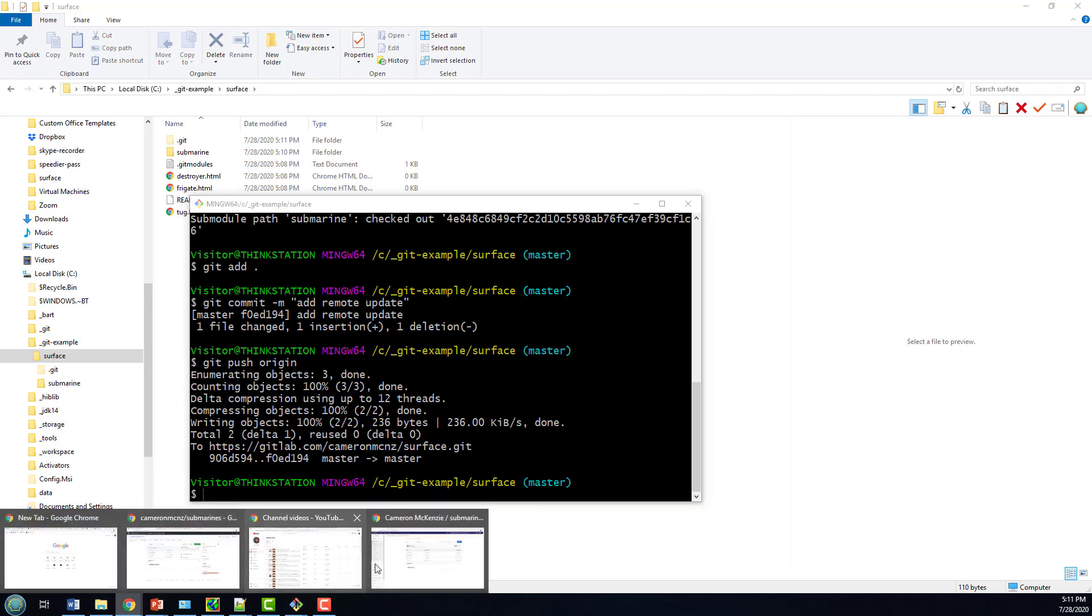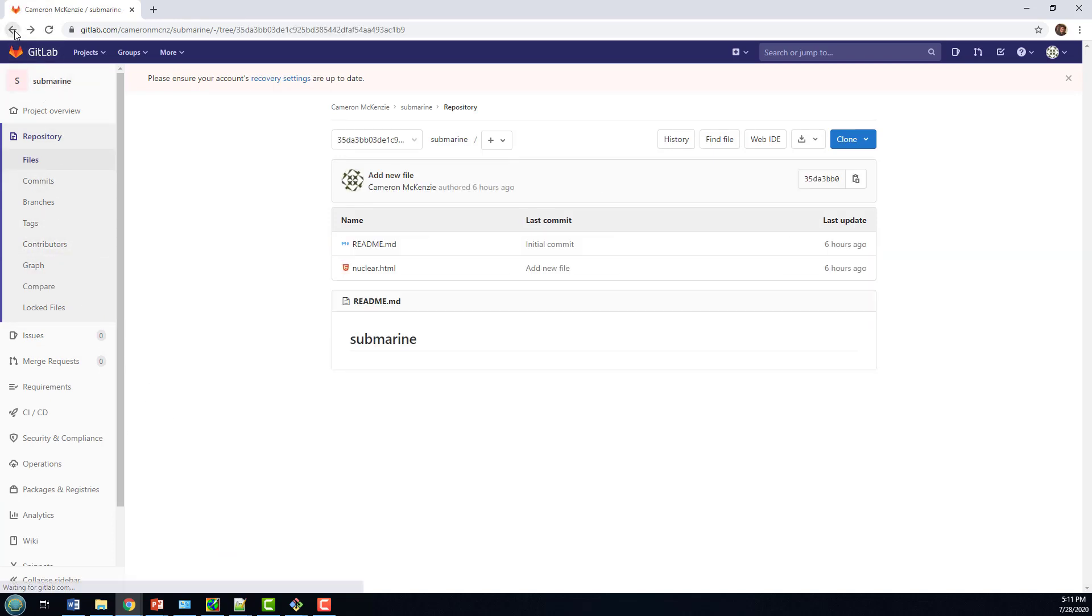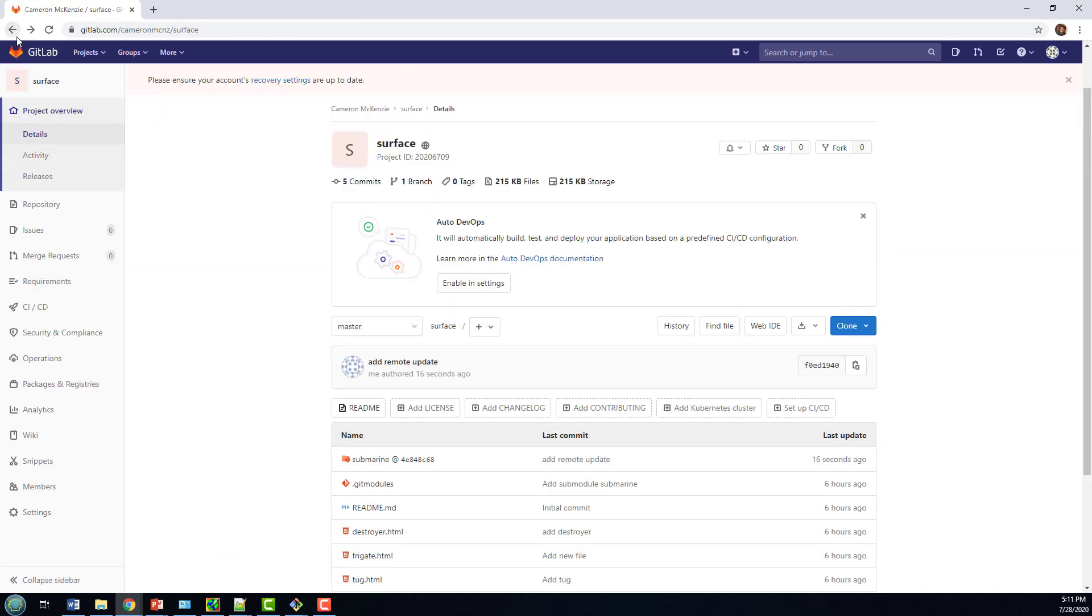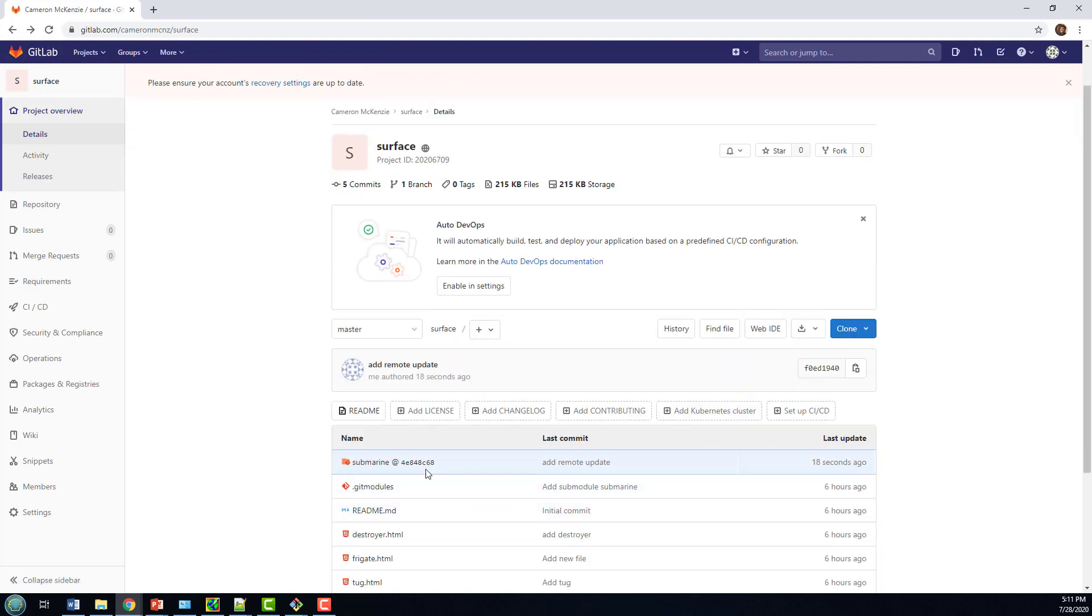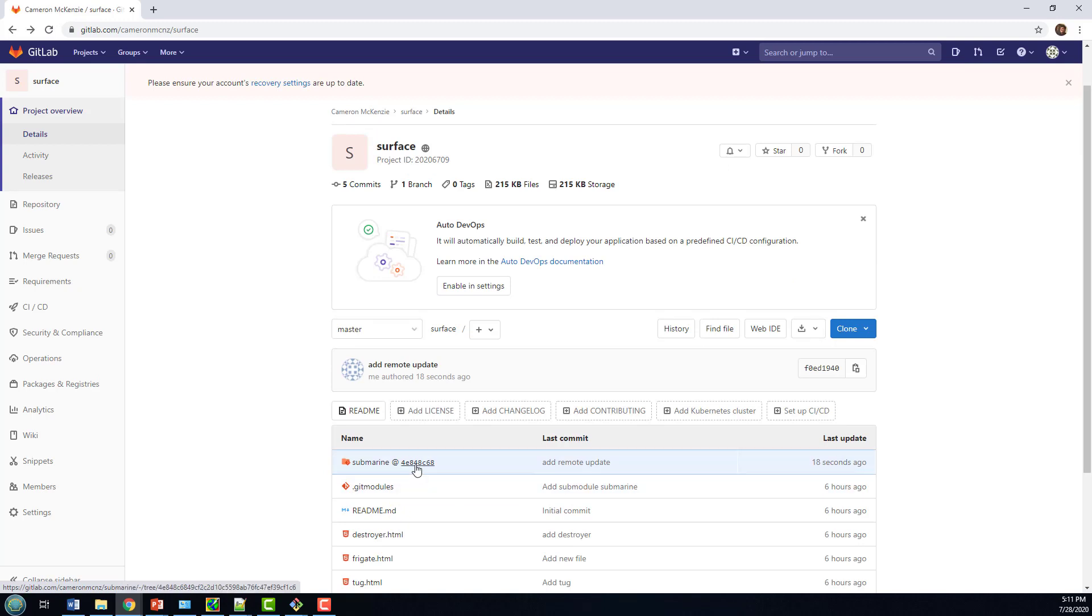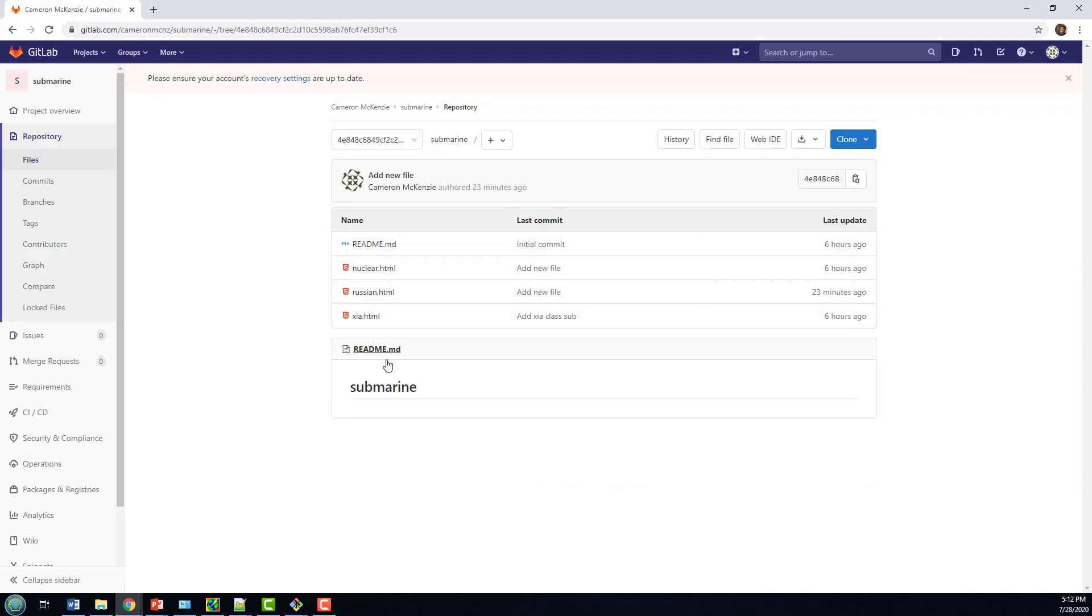And now, if I go over to Git Lab, take a look at the original repository, do a refresh. You'll notice now that the submarine is no longer pointing to the commit ID that was 3.5 and change. Now it's 4E848, and that is the commit that has all the files that I want. And there you go. That's sort of the basics of the Git Submodule Remote Update.